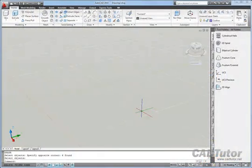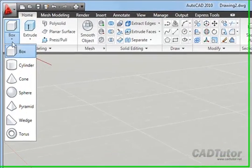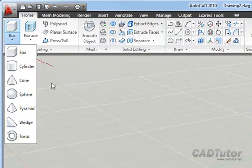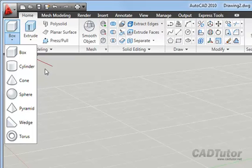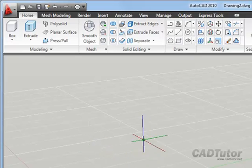In a previous tutorial we've seen how we can easily create 3D solid objects from the primitives, and this results in some regular geometric shapes. But there are many situations where we want to create a solid object with a non-uniform plan form.